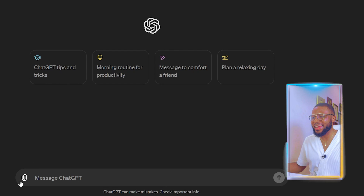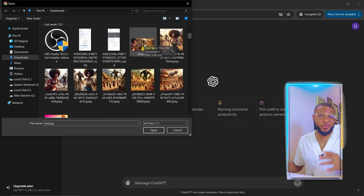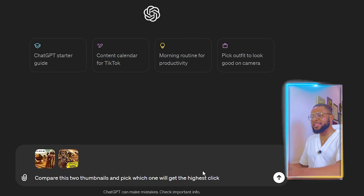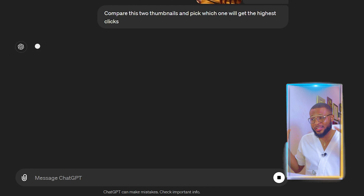The next thing I'll show you is how to compare your own thumbnail with a competitor's. If you made a video on how to upload a YouTube video and a competitor's similar video got many more views, get both thumbnails and let ChatGPT compare them and choose the best one, telling you what to do to make yours stand out. Come to ChatGPT, click the attach icon, upload both thumbnails, and tell it to compare them and pick which one would get the highest clicks.